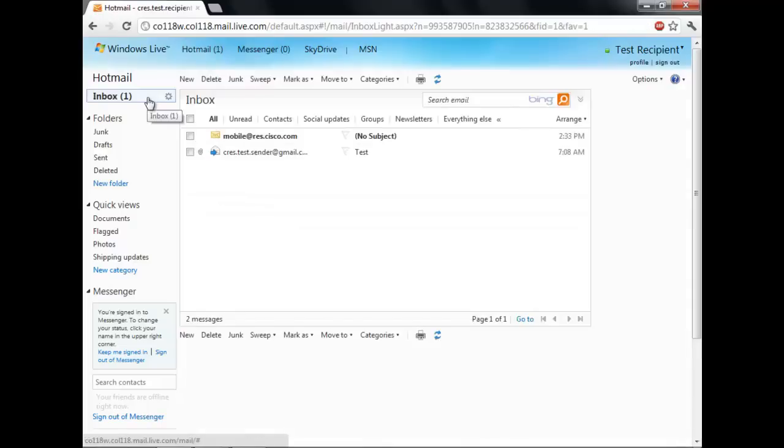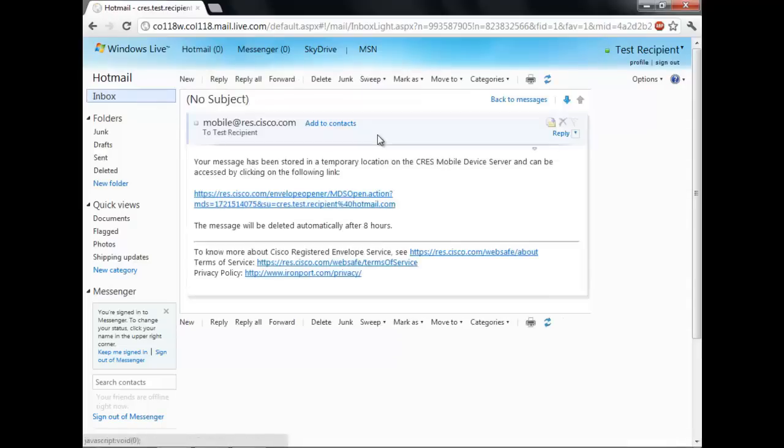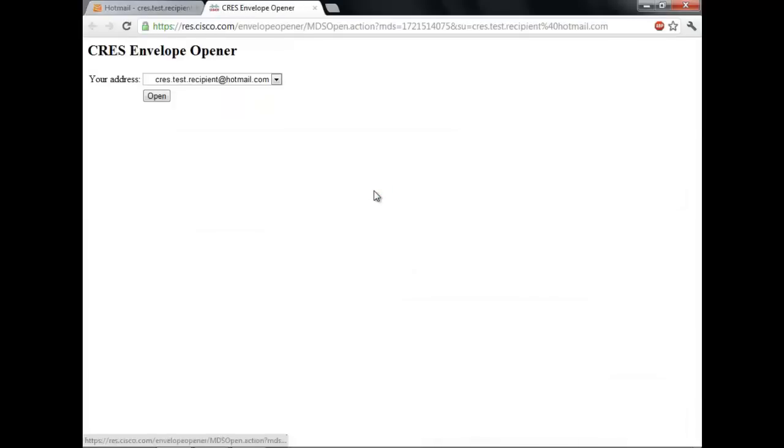Shortly, you will receive a new email in your inbox saying that the message is being stored in a temporary location on the Cisco Secured Servers. Clicking the link will open up the CRES envelope opener page.